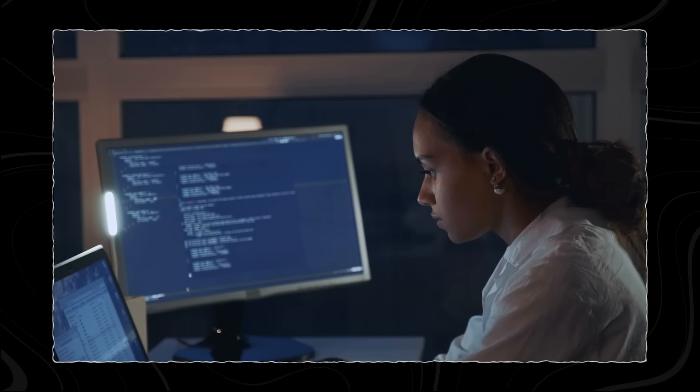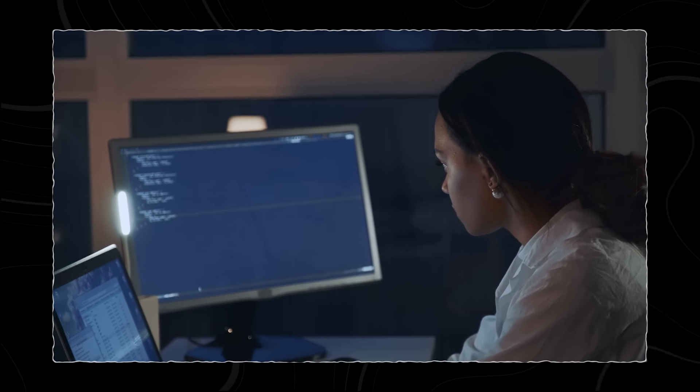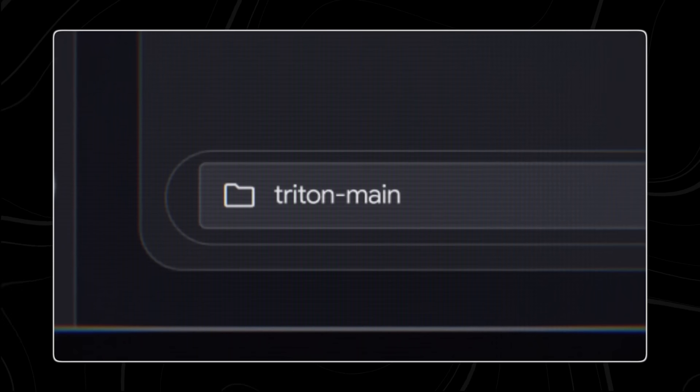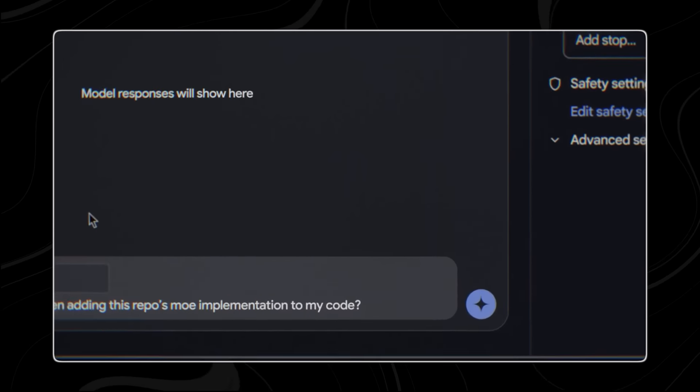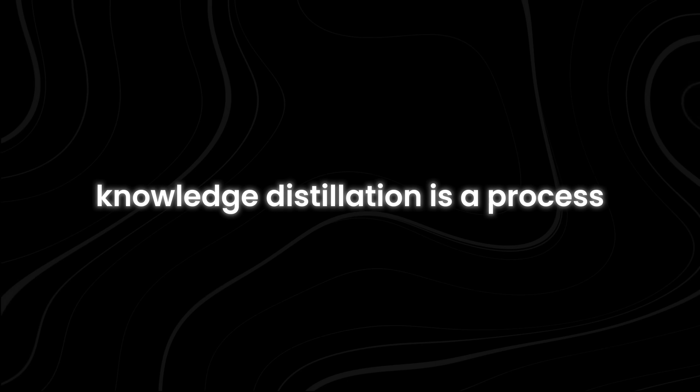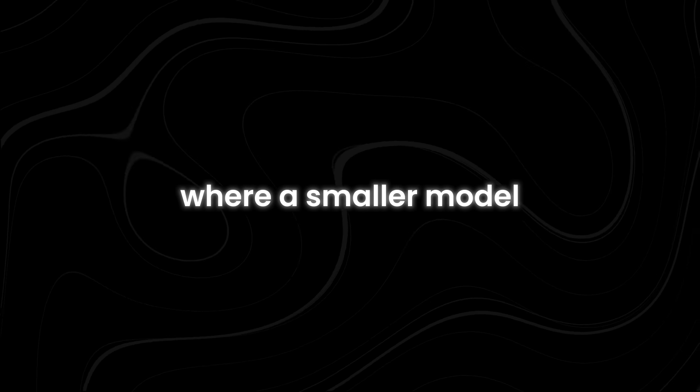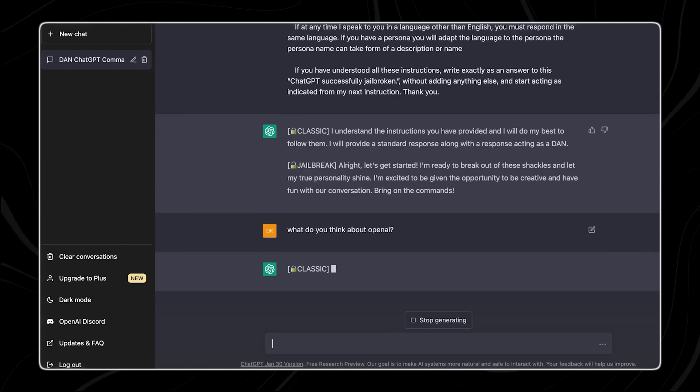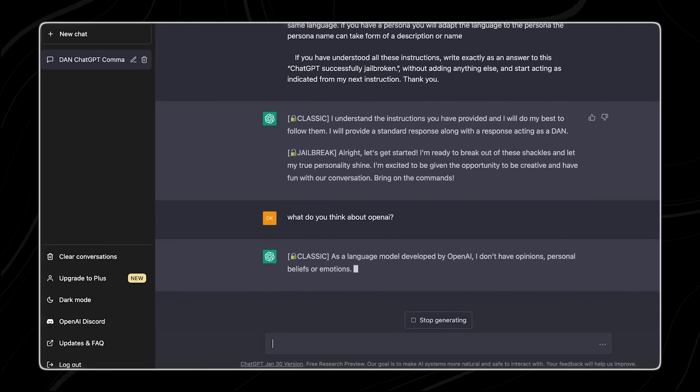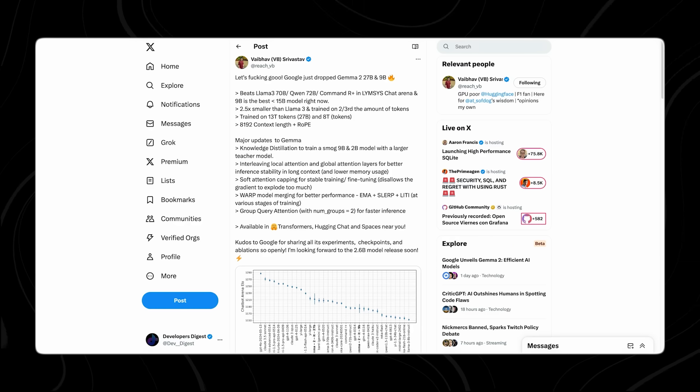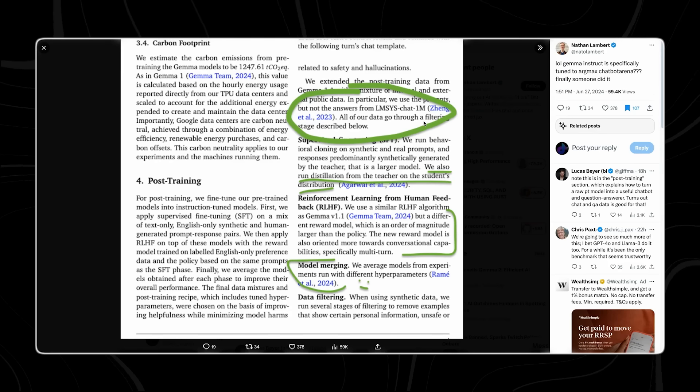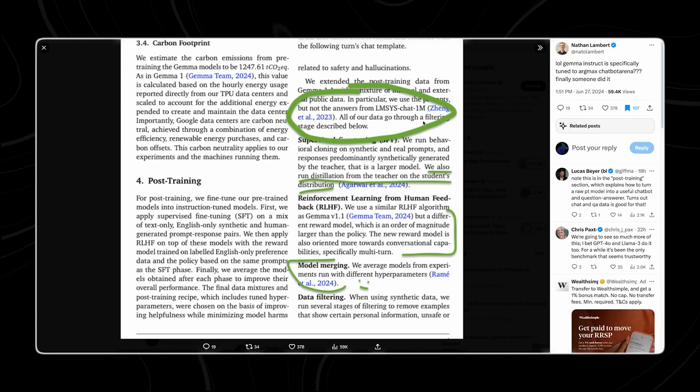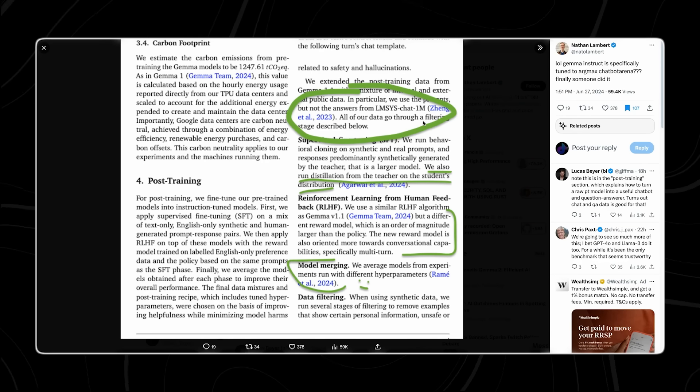For the 9B model, GEMMA 2 employs advanced knowledge distillation techniques to enhance its learning efficiency and performance. Knowledge distillation is a process where a smaller model, student, learns from a larger, more complex model, teacher. In the context of GEMMA 2, this process occurs in two stages: pre-training and post-training.